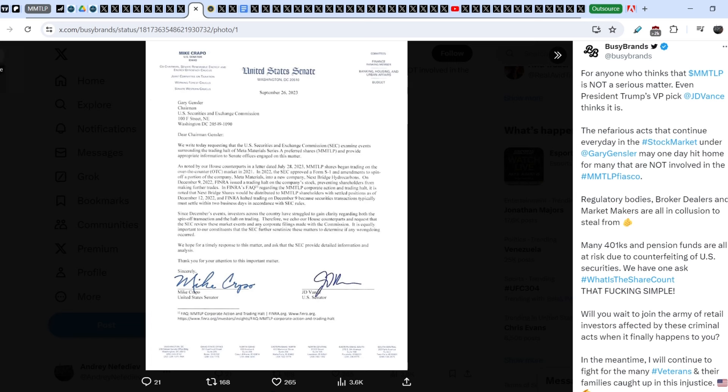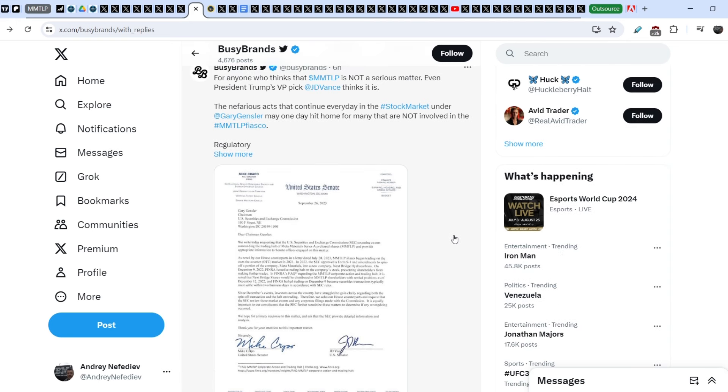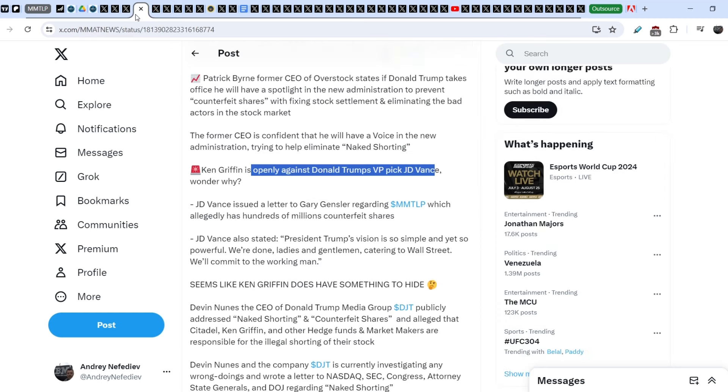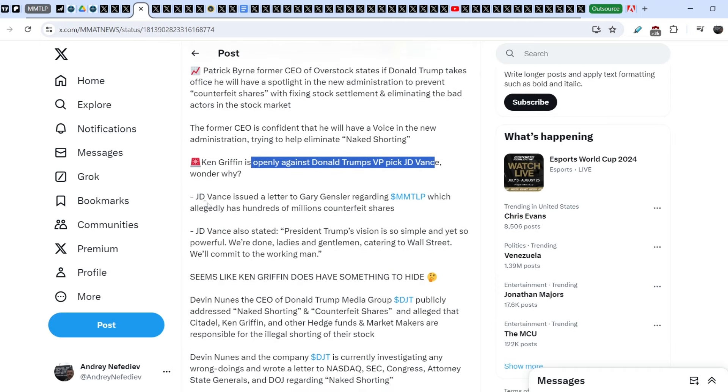Definitely, it is a very good sign that at least we have this letter on the table. And not if, but when, in my opinion, when Donald Trump takes the office, definitely, this will be a huge milestone for the entire stock market. And in this case, all of the wrongdoers, and Ken Griffin is one of the major of them, will definitely be forced to close their illegal activity.